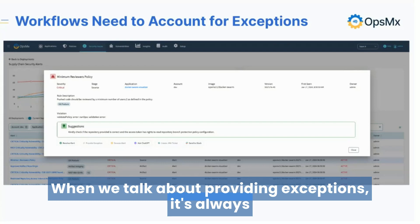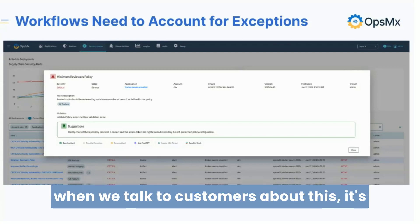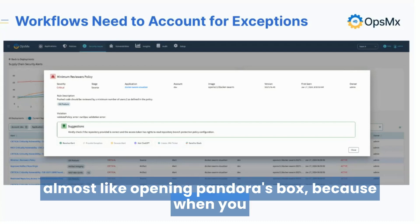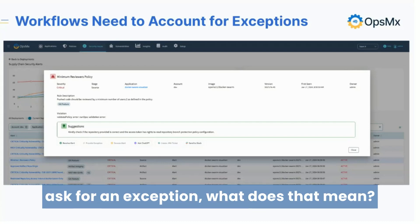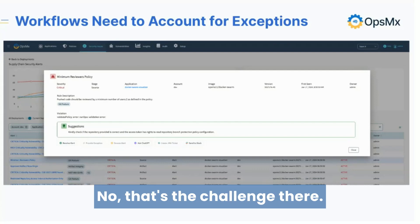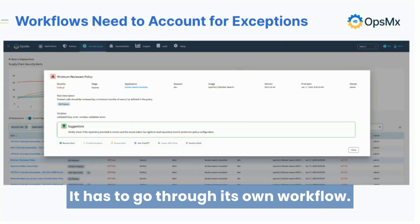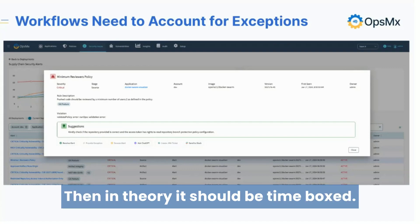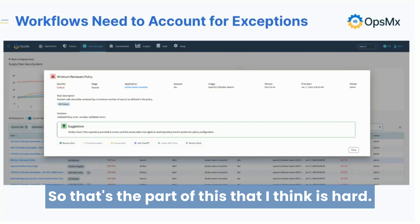When we talk about providing exceptions, it's almost like opening Pandora's box — when you ask for an exception, what does that mean? Does it mean we just forget about it? No. That's the challenge: it has to go through its own workflow, it has to be approved, and in theory it should be time-boxed. That's the part that I think is hard.